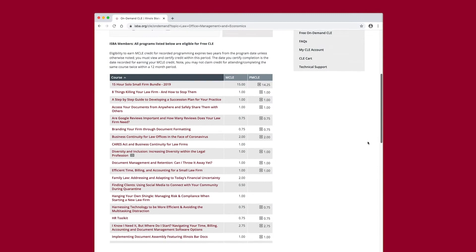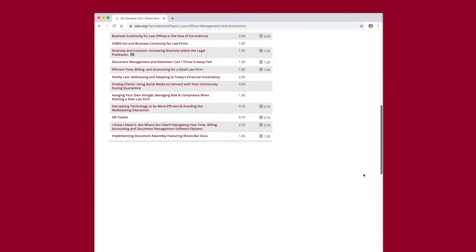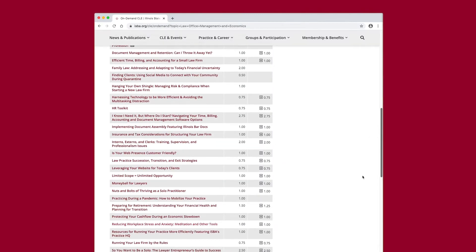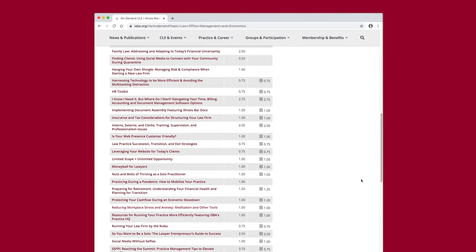After you select a specific course, click on the course title for a description of the program. For this demonstration, we're selecting Reducing Workplace Stress and Anxiety.